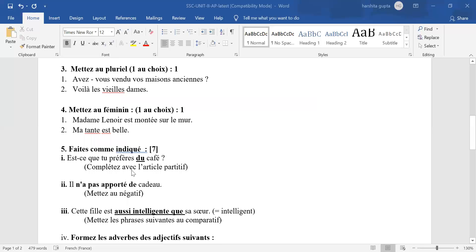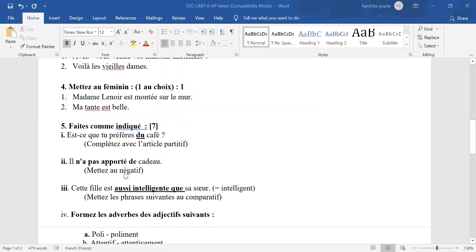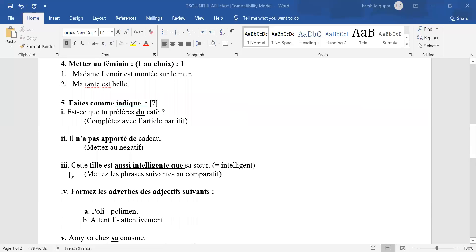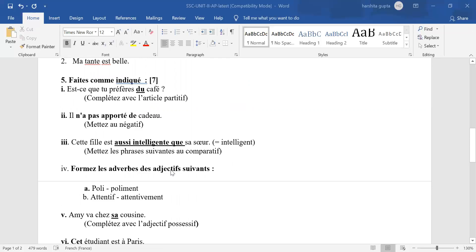Fête comme indiqué. Je veux café is the only right answer. Any other answer, wrong. In the negative sentence, see, look out for the keywords N apostrophe and PA and UN changes to DE. Anything missing, half mark cut for each mistake. In the third answer, the adjective has to agree with the subject in number and gender. In case the E is missing, half mark cut. Any other formation, answer is wrong.